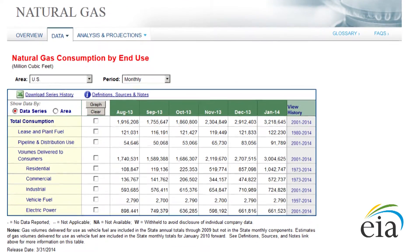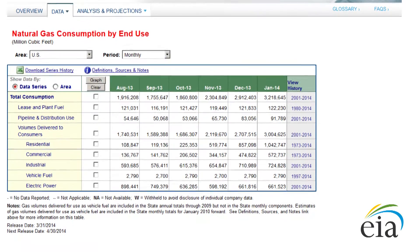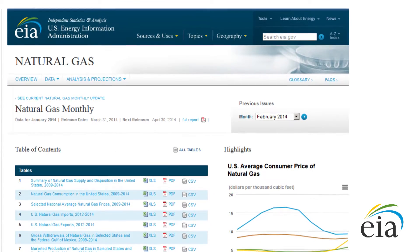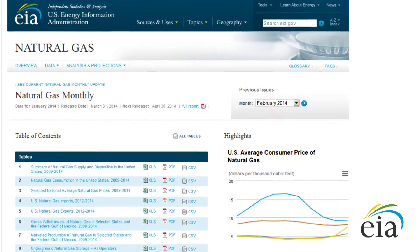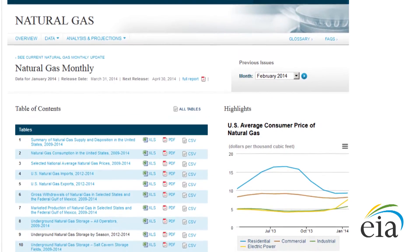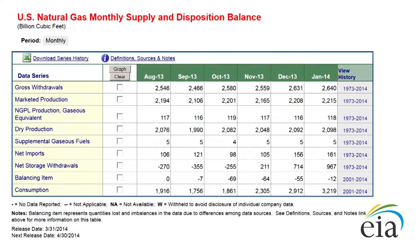With this information, EIA can balance the country's overall natural gas supply and disposition every month. EIA also uses EIA-857 information as a primary data source for one of its publications, the Natural Gas Monthly. The Natural Gas Monthly summarizes the entire natural gas industry. This includes production, supply, consumption, storage, imports, exports, and prices in the United States.